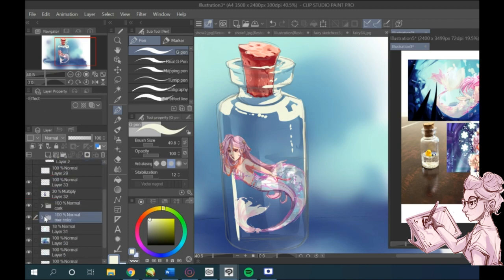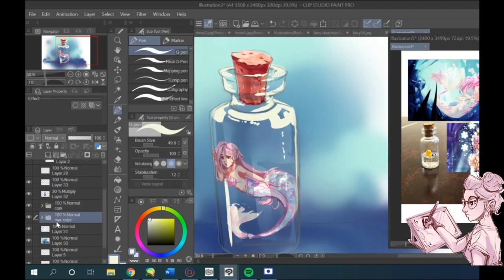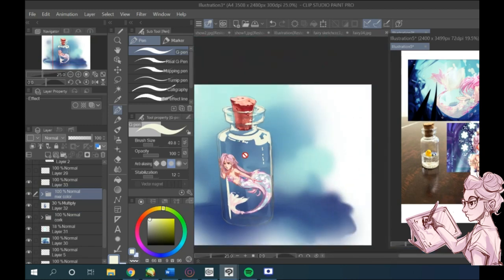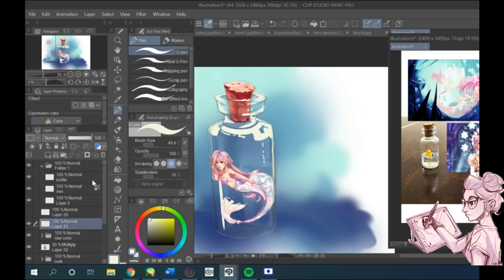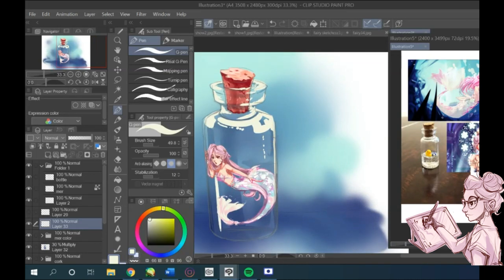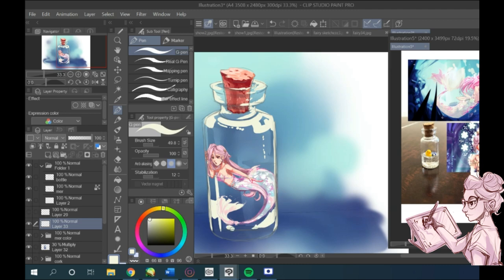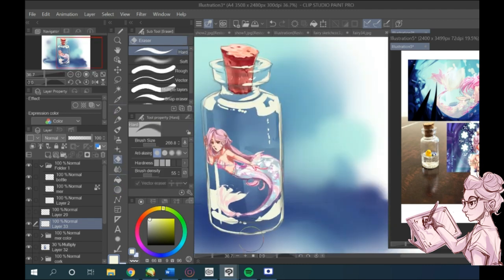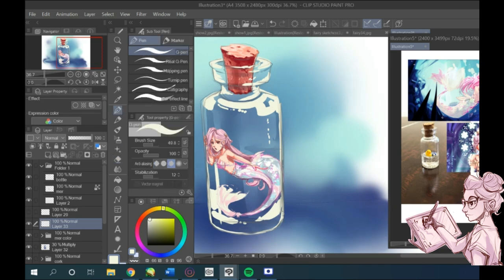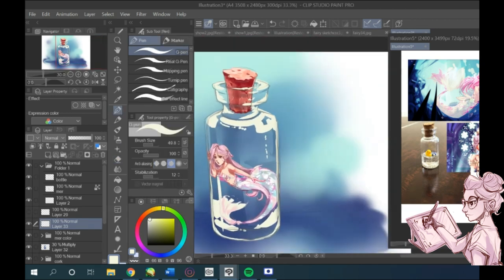I think that following the natural shape can really help define what that bottle looks like. And a lot of the highlights can be seen usually at the edges of the body of the bottle, like right at the edge where it ends.